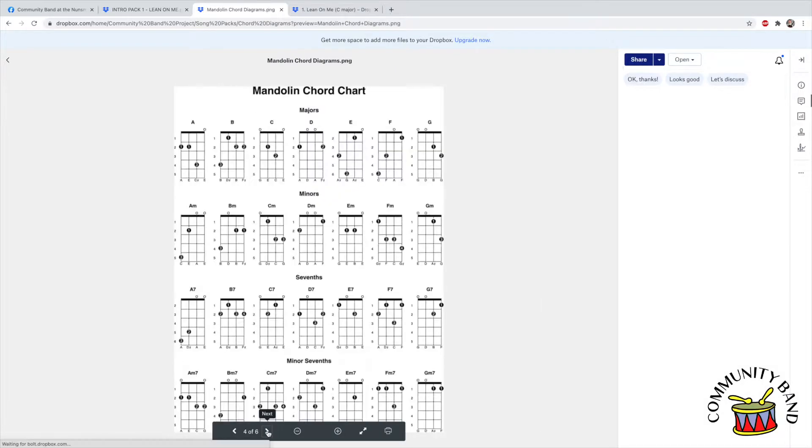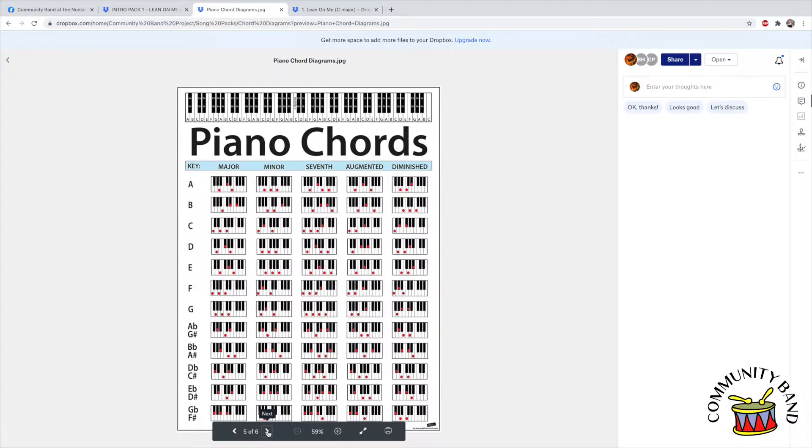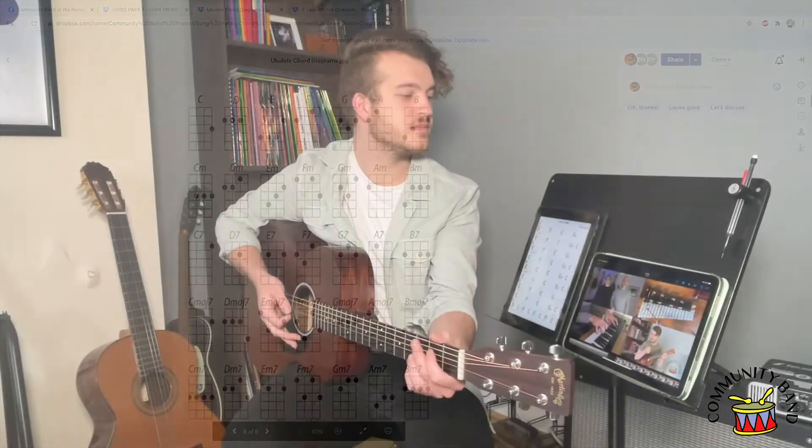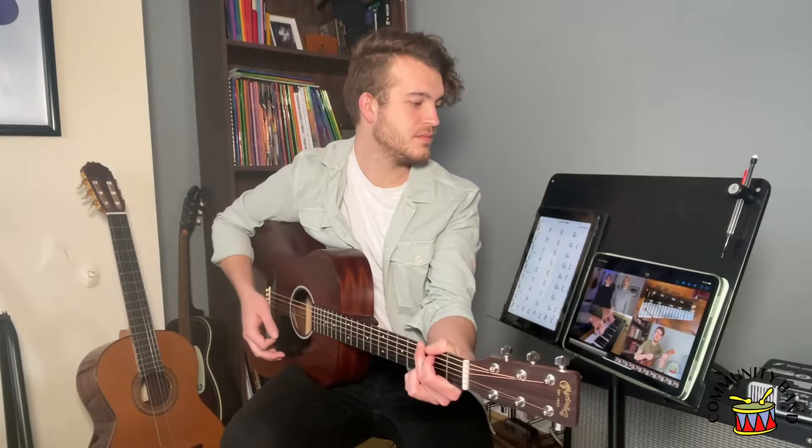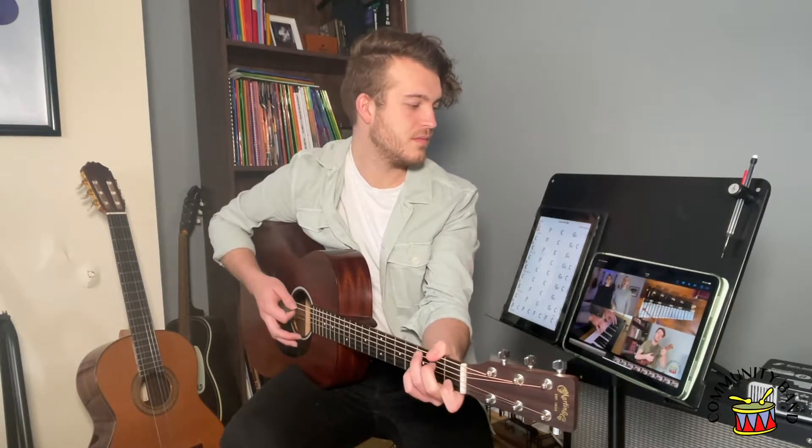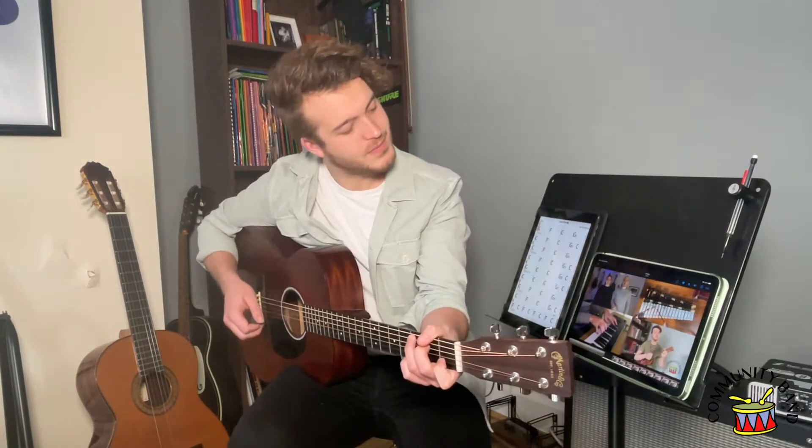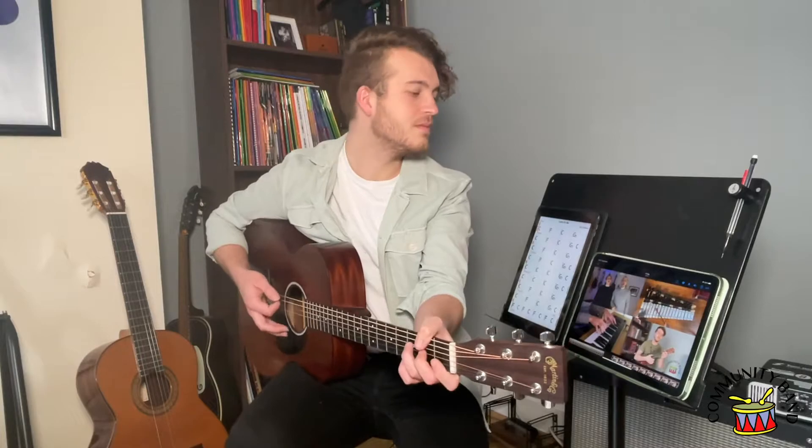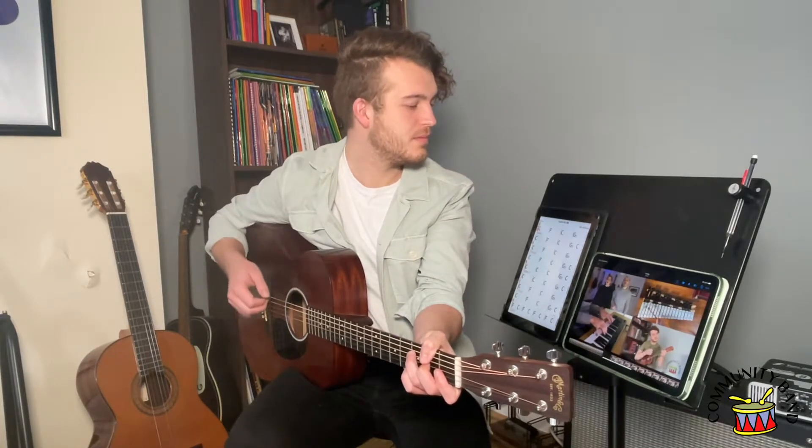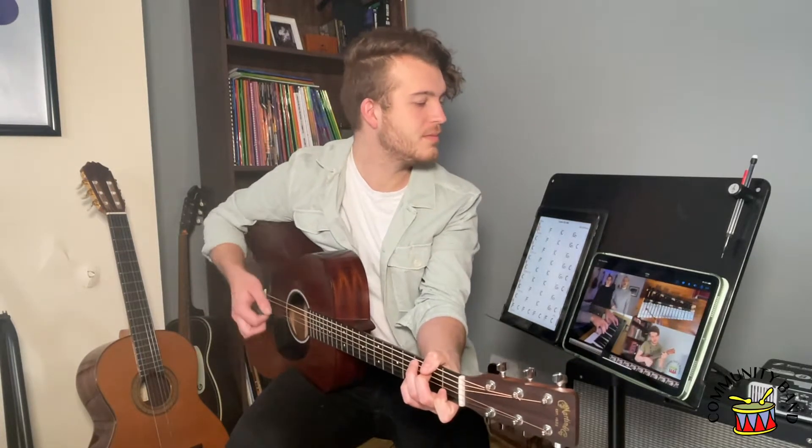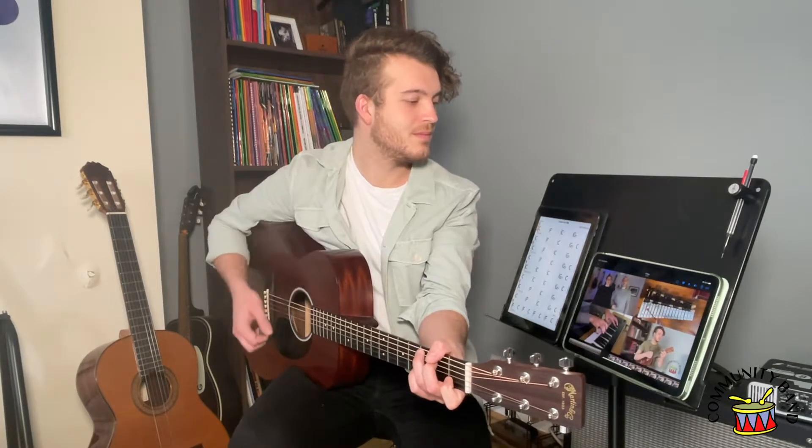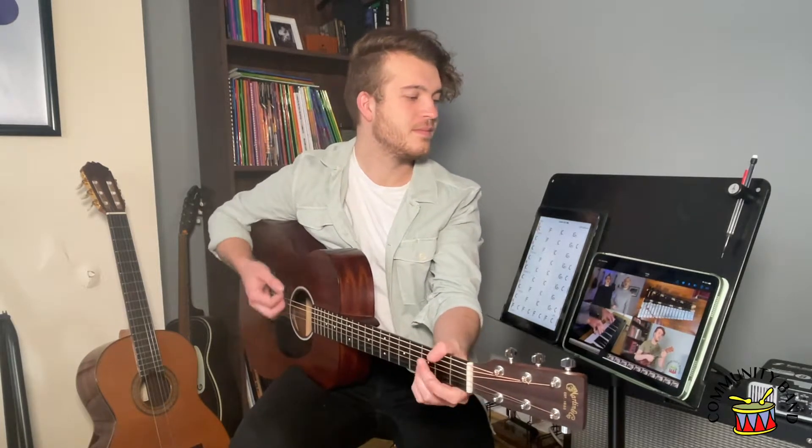Next you'll need to learn to play your part along to the backing track. Once you've learned your part and feel comfortable with the song, you can think about recording it.